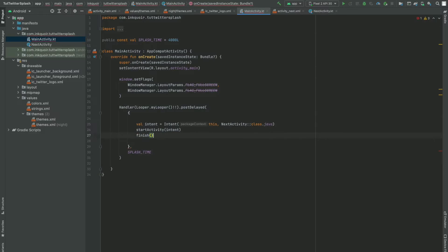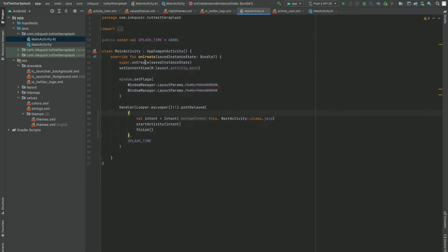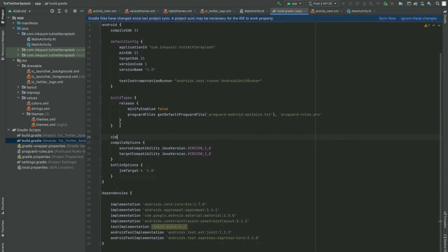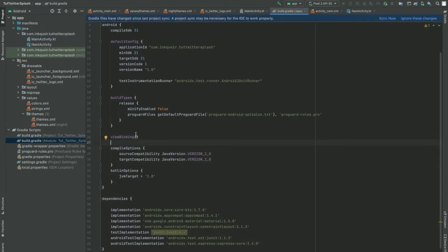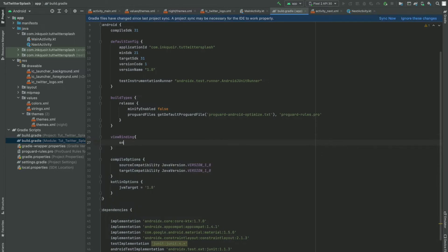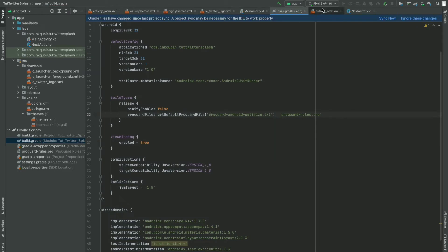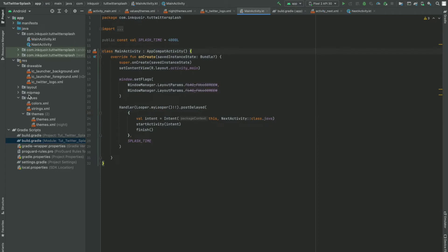When we run this we will have successfully created the splash screen, but one part that is missing is the animation with the image. So for that, let me first enable view binding. I'm going to write view binding and enable the binding in this project by editing the build.gradle file. Now I'm going to sync this project.